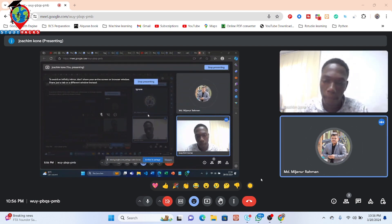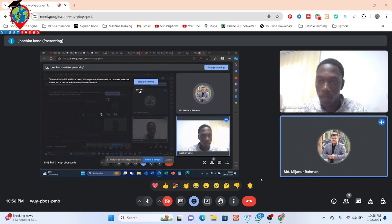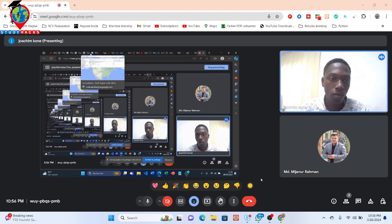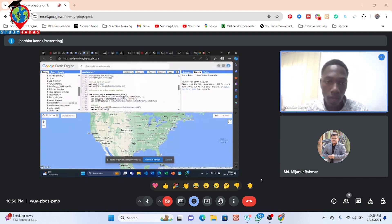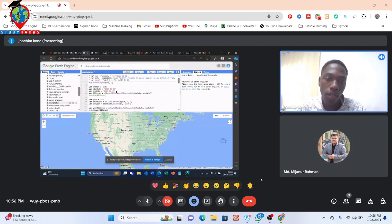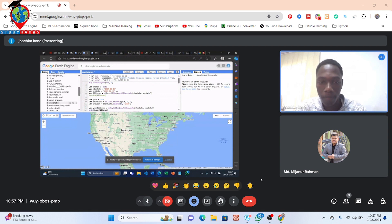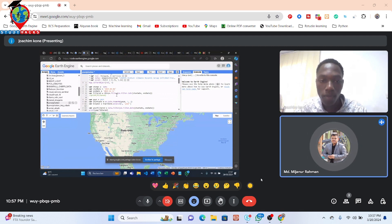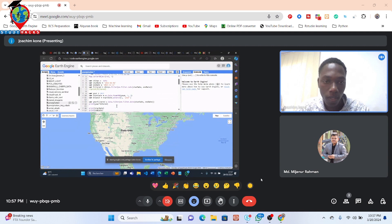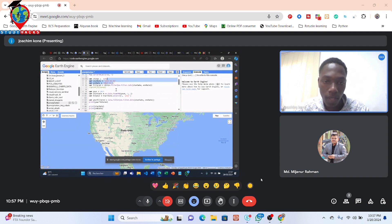Yes, can you see my screen? Yeah, I can see it. I'm using CHIRPS data and I want to do a 12-month precipitation time series. Monthly, January to December. You can see on my screen now — I've defined the years and filtered my data.